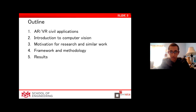Here is a quick outline of what I'm going to cover today: augmented reality and virtual reality in civil applications, an introduction to computer vision, the motivation for this research, the millwork framework methodology, and results.